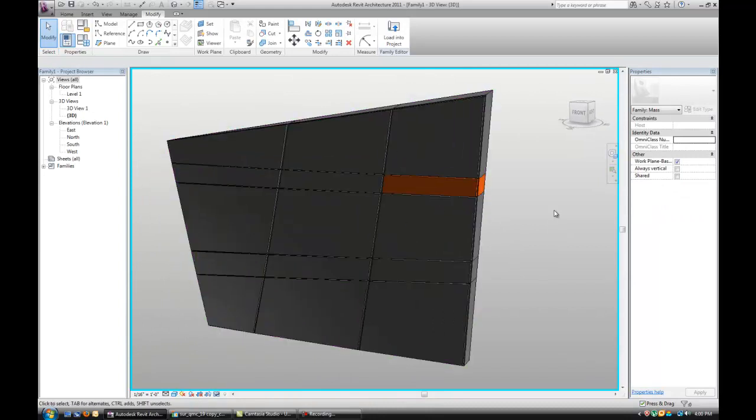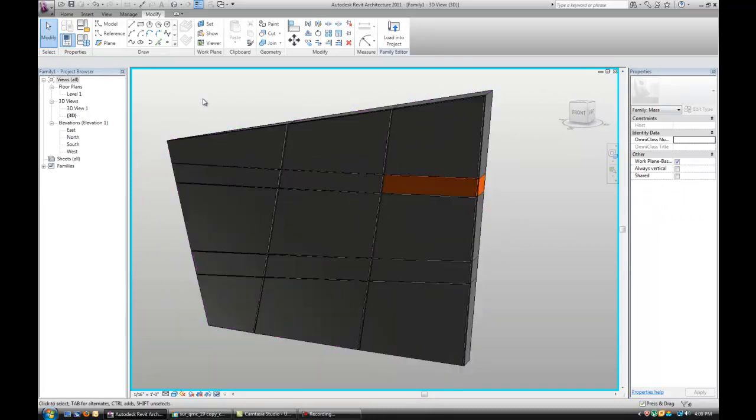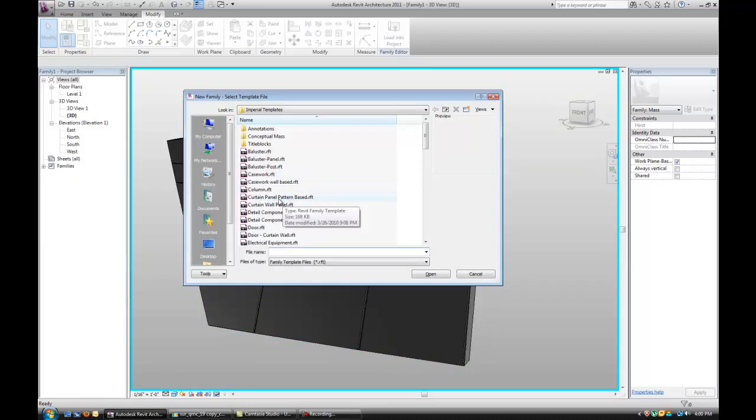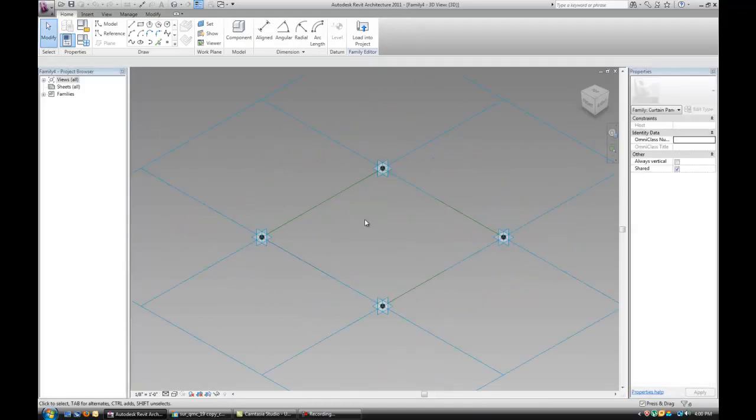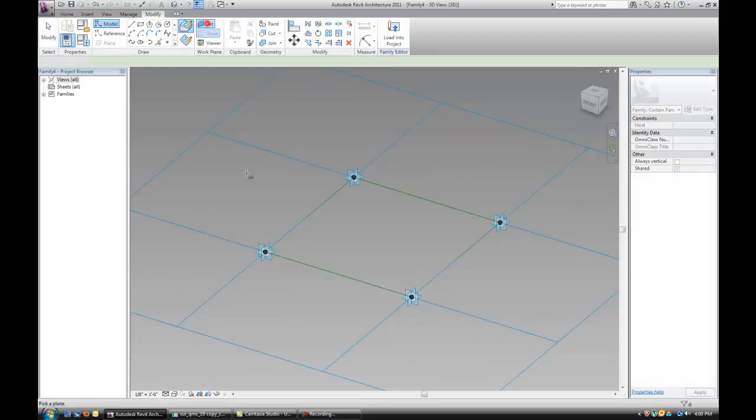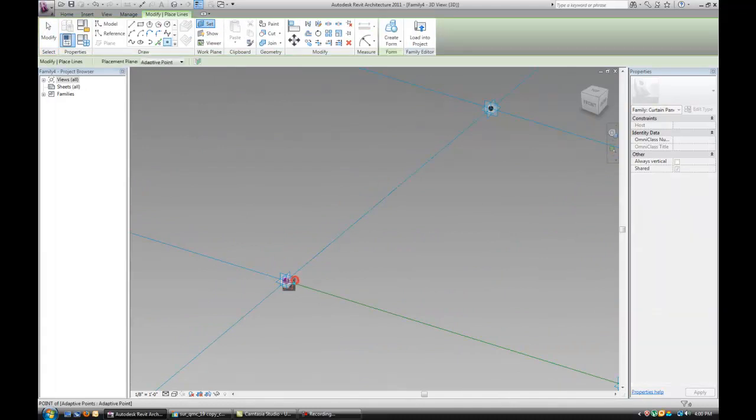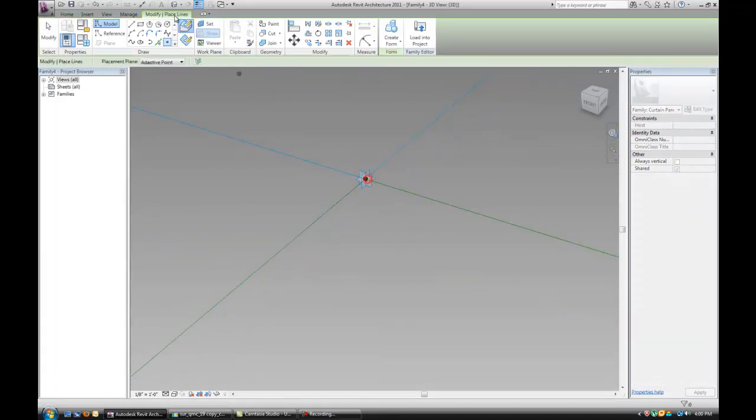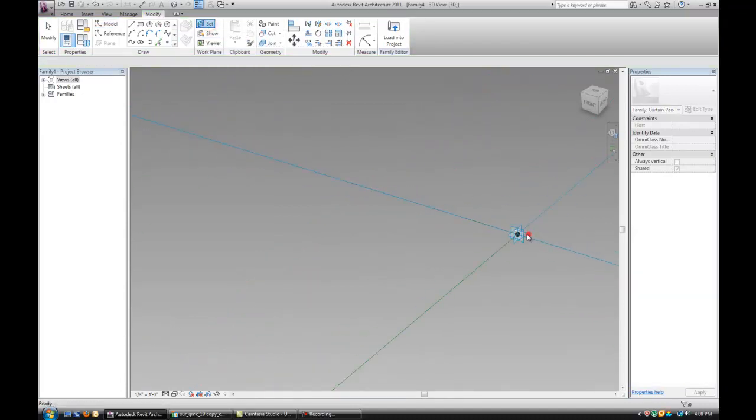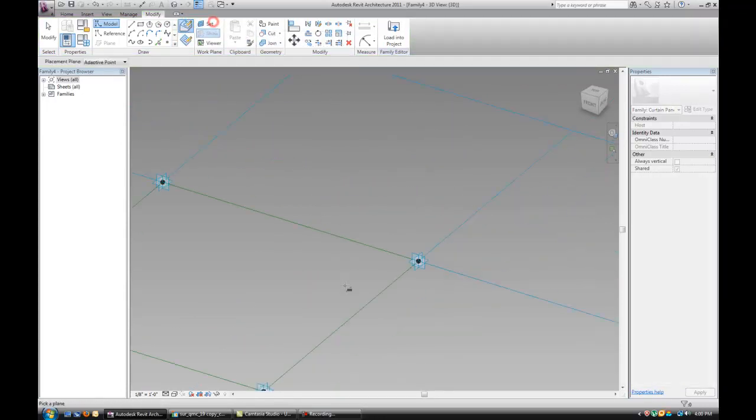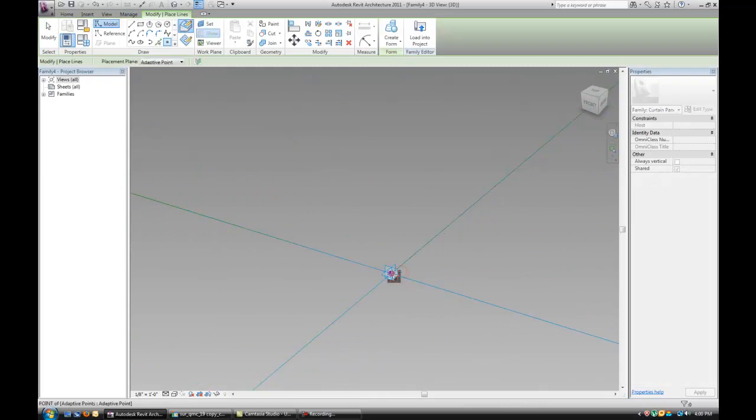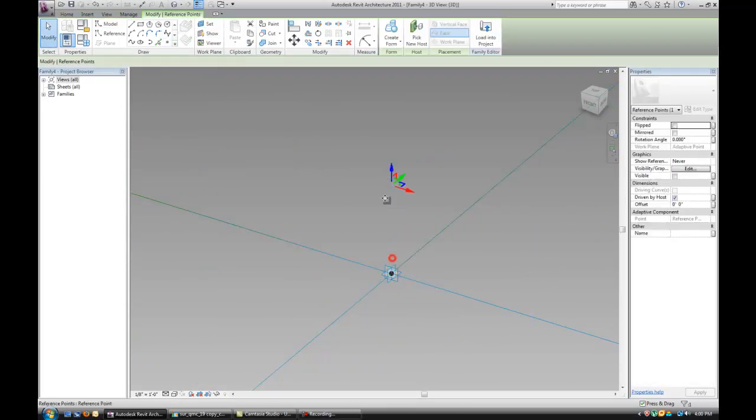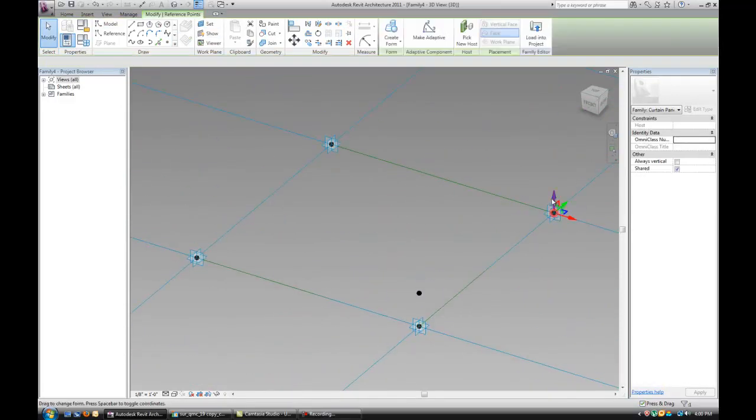Now the next step is to create the window panel. So you want to open up a new family pattern base. Place points on top of the existing points like we did with the previous panel. Drag them out.